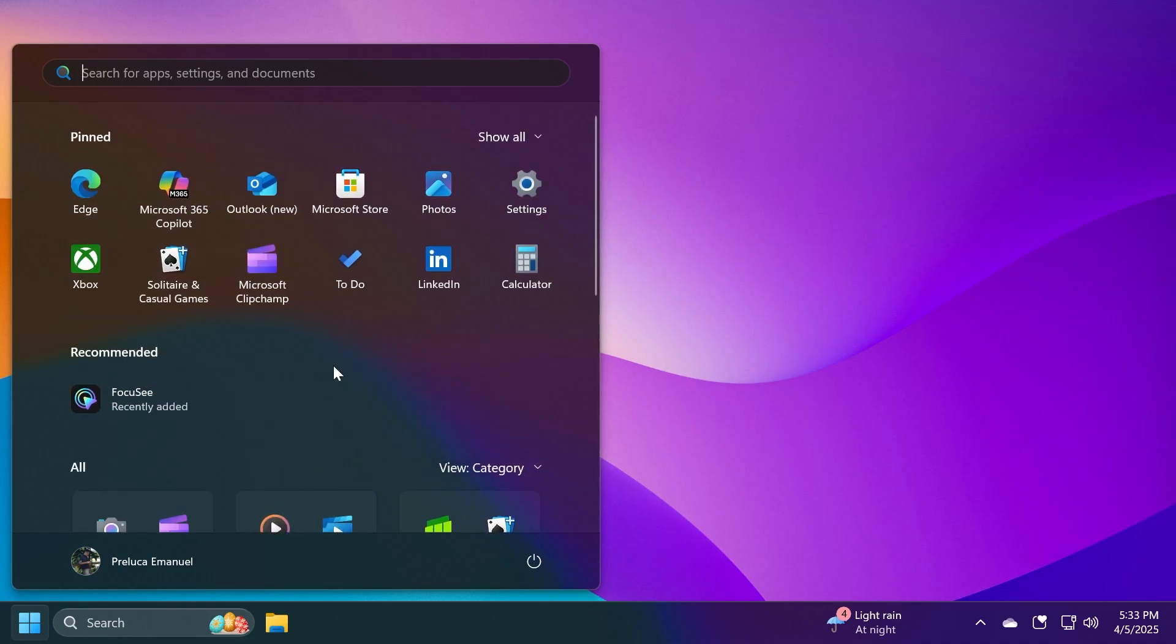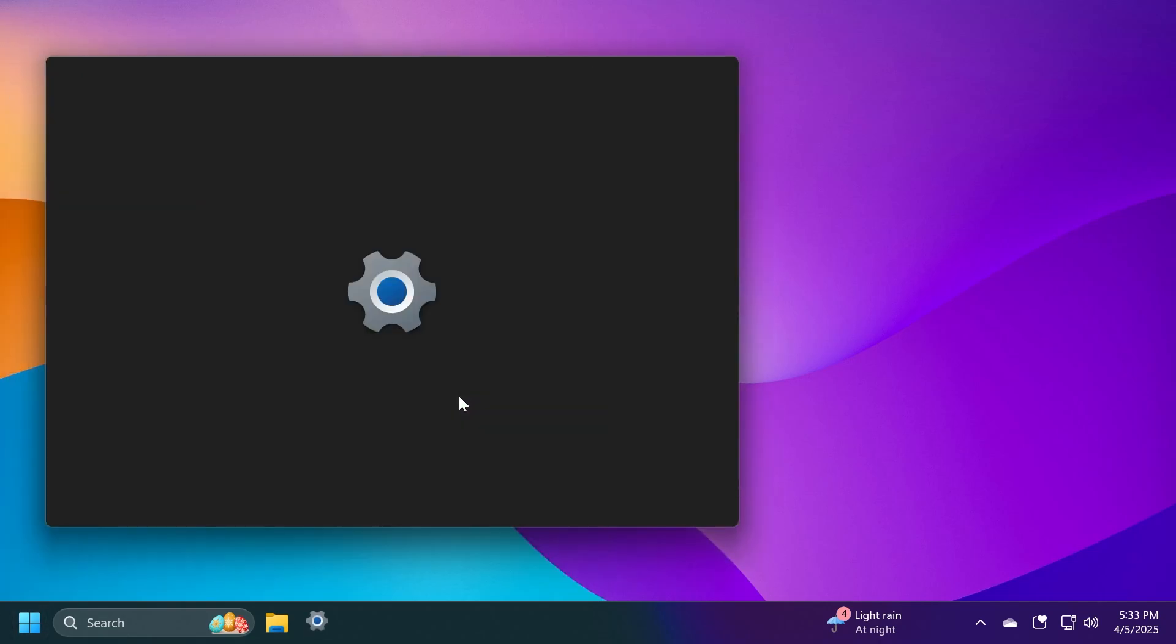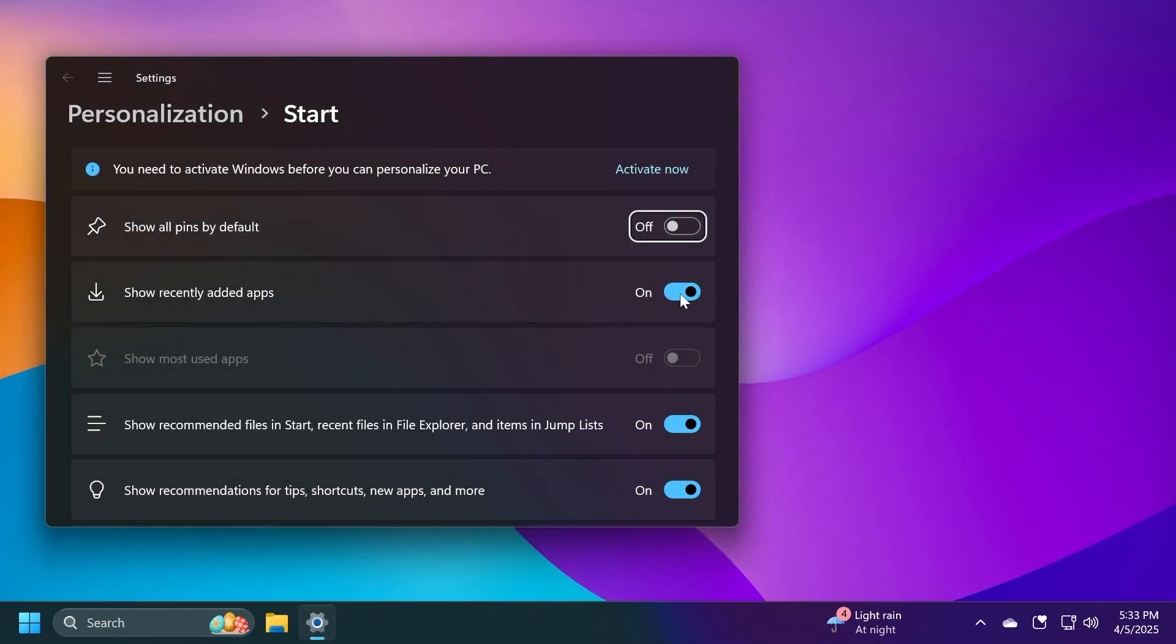Now, another good thing about this new Start Menu is that you can disable the recommended section. That is great news. Just right-click on the Start Menu, go to Start Settings, and then disable show recently added apps, and then show recommended files in Start, recent files in File Explorer, and items in Jump List.